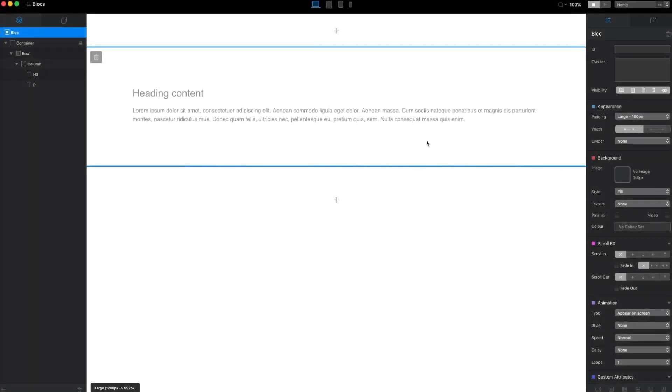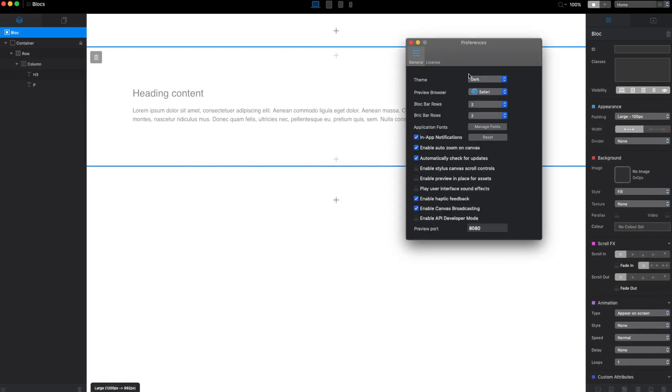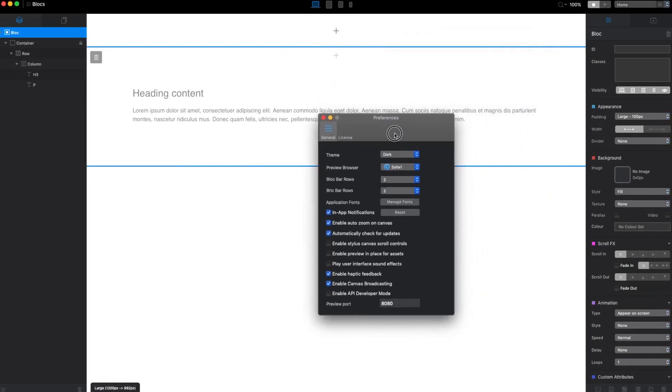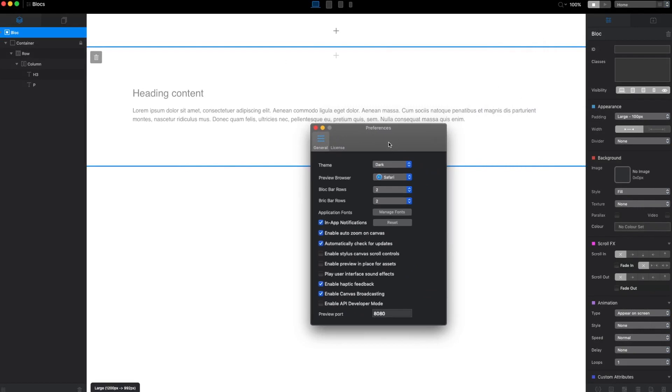In this video we are going to take a look at settings. First let's go to Blocks preferences. These are the preferences for the app itself and there are some new cool features we didn't have before.